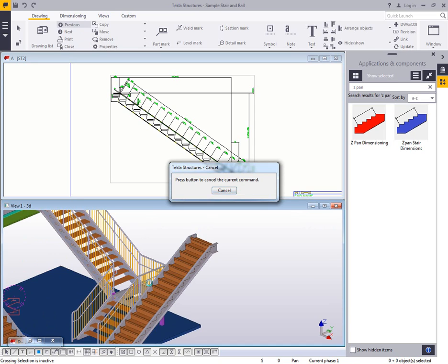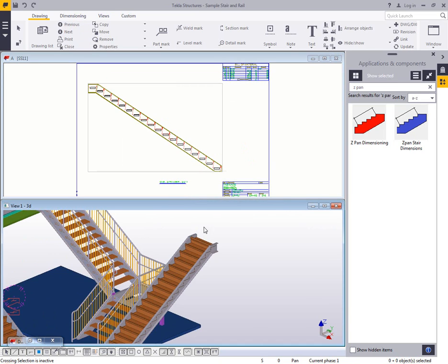this is this specific stair stringer right here within the model. Depending upon how your shop or your fabricator does things, this may be the use case for you.